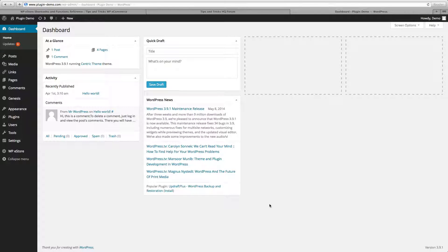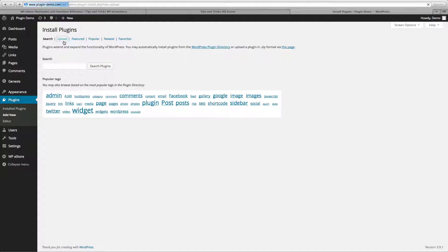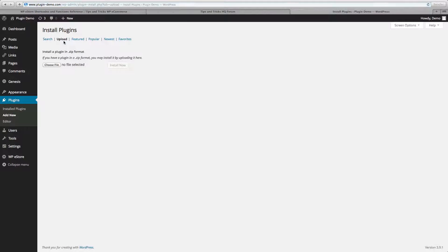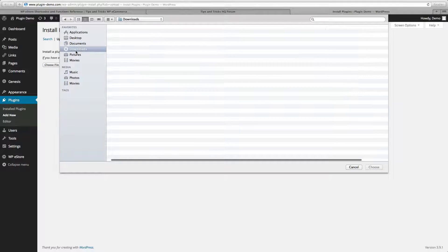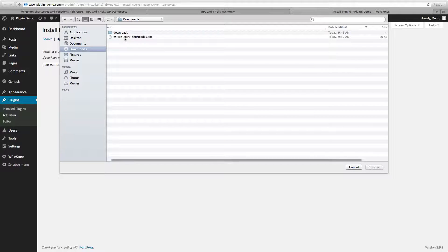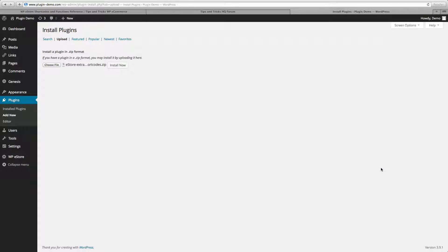Come back to your WordPress site and now let's go to Plugins, Add New, and let's go ahead and upload the file and install it.